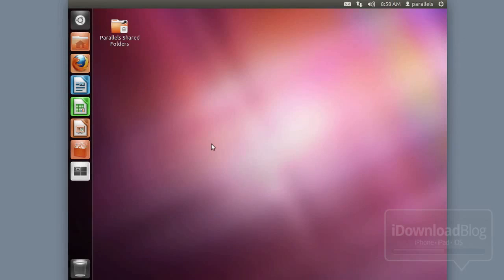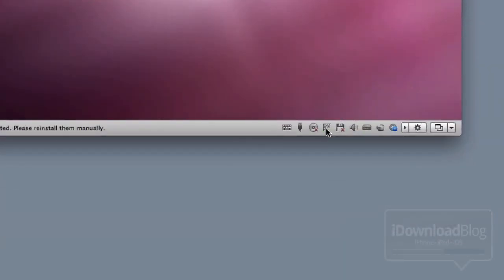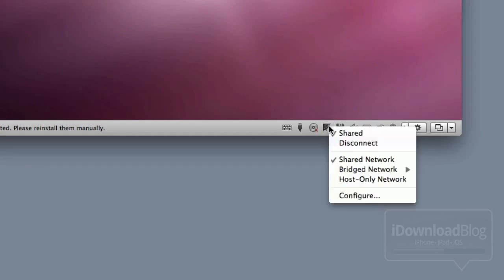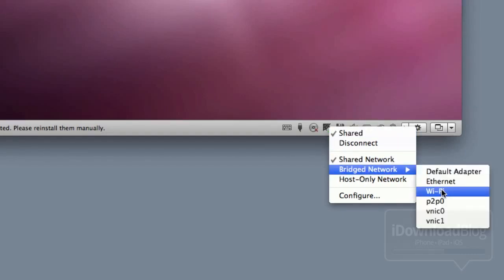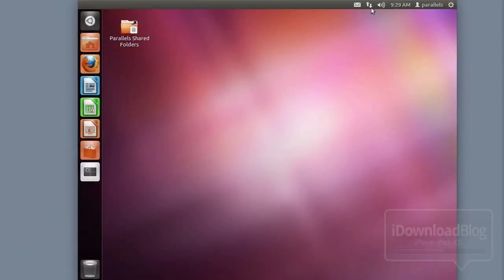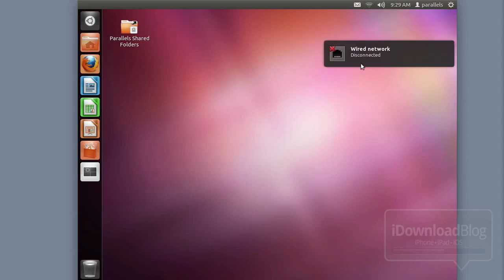This next step applies if you're running a virtual machine. You want to make sure you're in bridged mode. Go down to the little spiderweb icon in Parallels and click on that — it should open up your network options. You should see shared network or bridge network; select bridge network and select your Wi-Fi adapter. That'll allow your outside devices like your iPhone to talk to your virtual machine. Then disconnect and reconnect your wired connection to make sure everything is working.